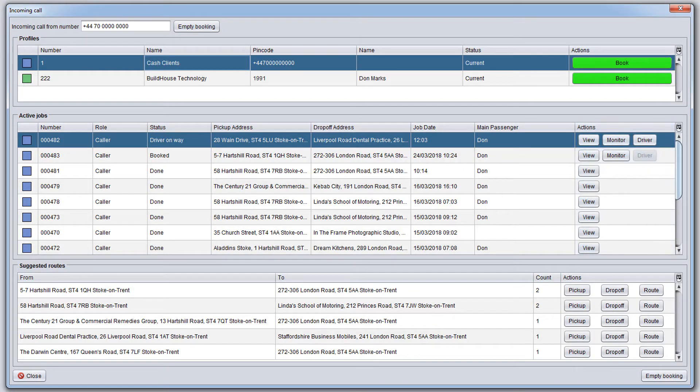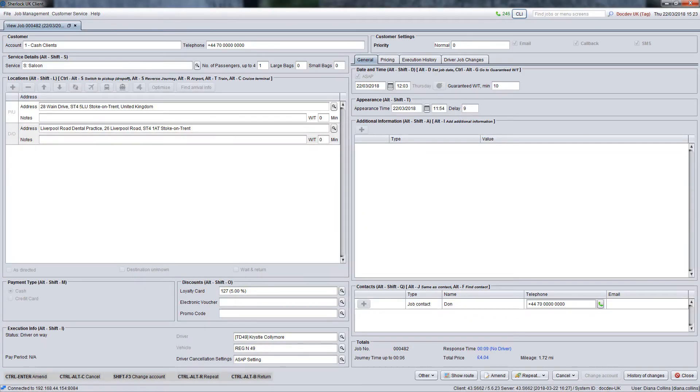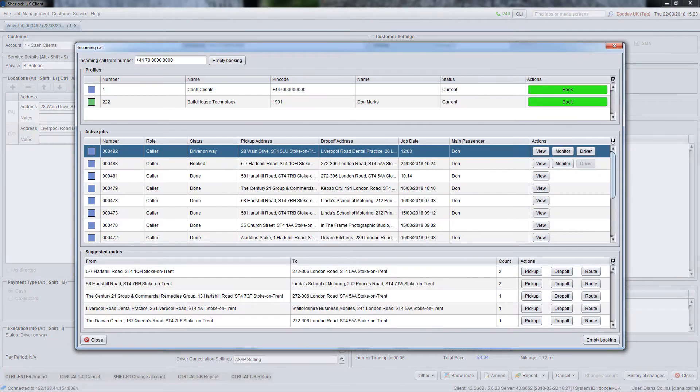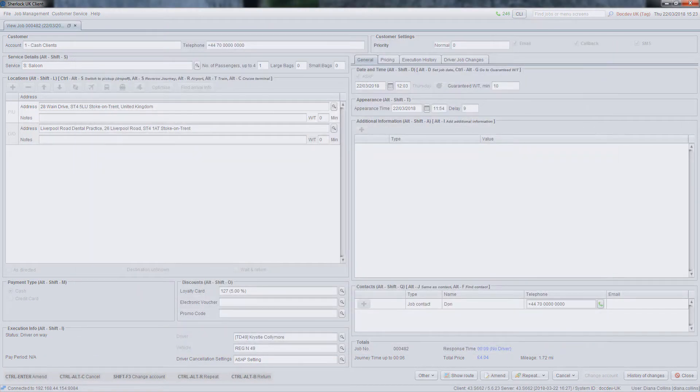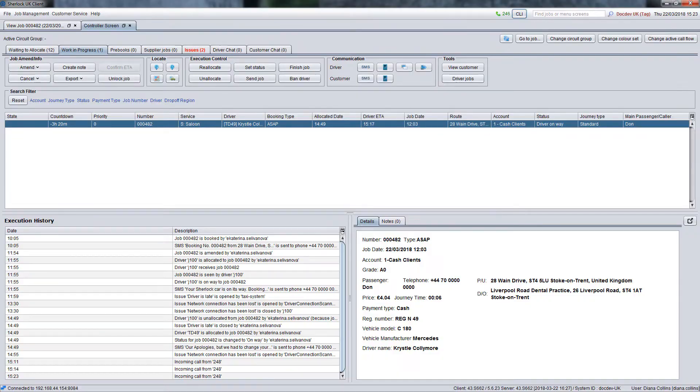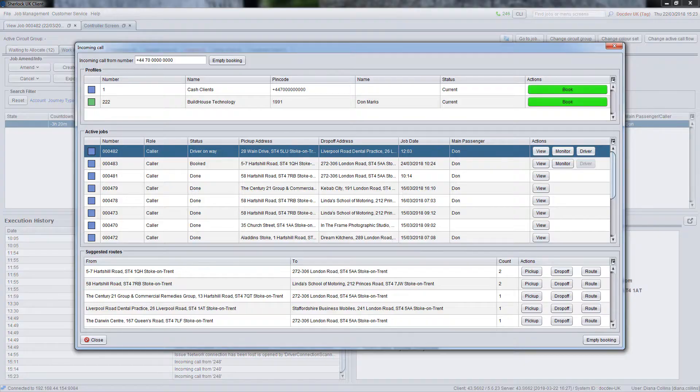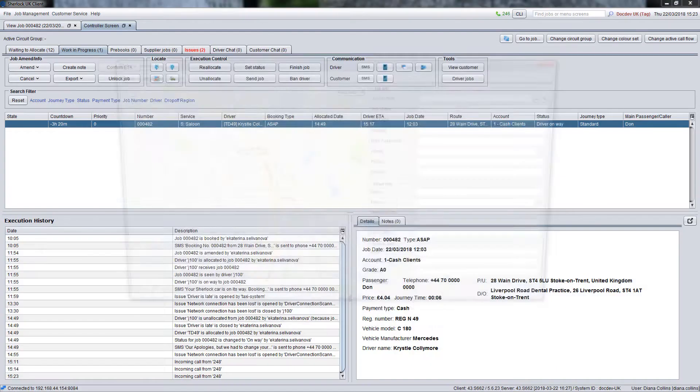For instance, you can view details of the selected booking, monitor it on the controller screen, and check the current location of the driver on the map.